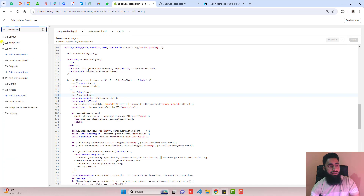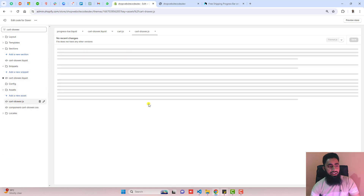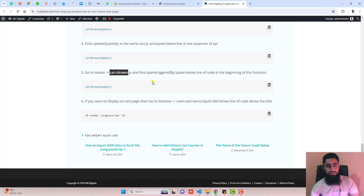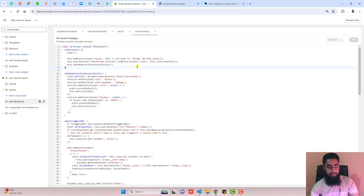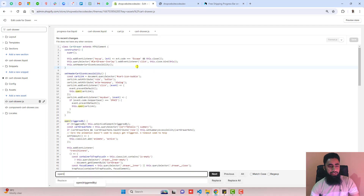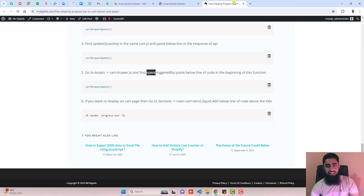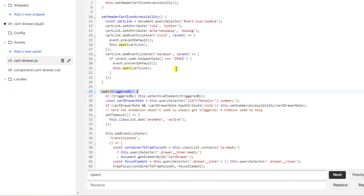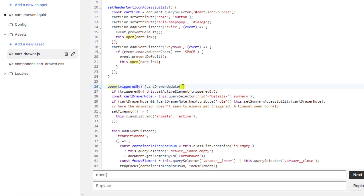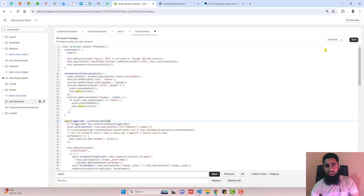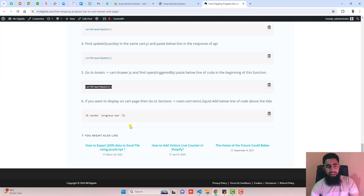The next step is to go to Assets and find cart-drawer.js. Search for the 'open' function — it is at the top. Inside the open function, paste the line of code as shown. Then click Save.